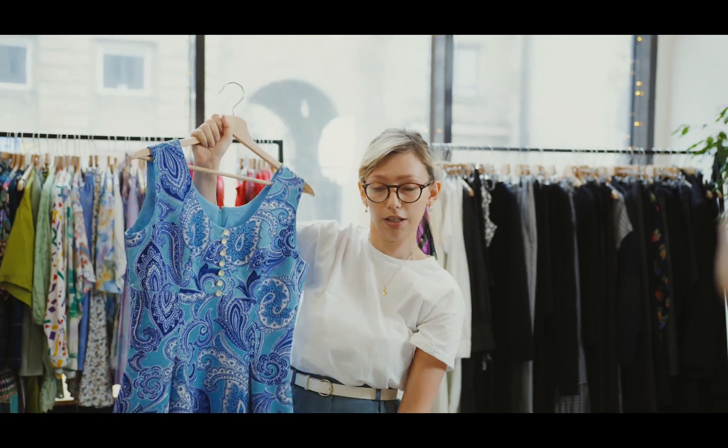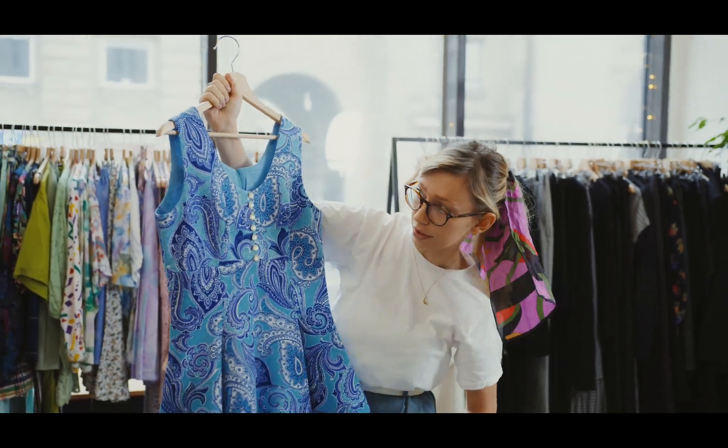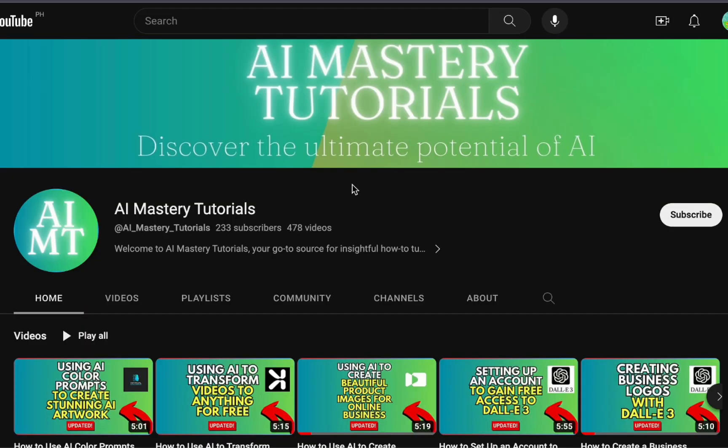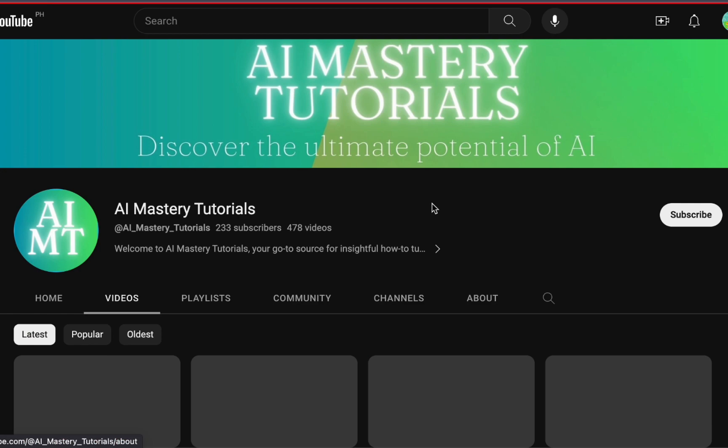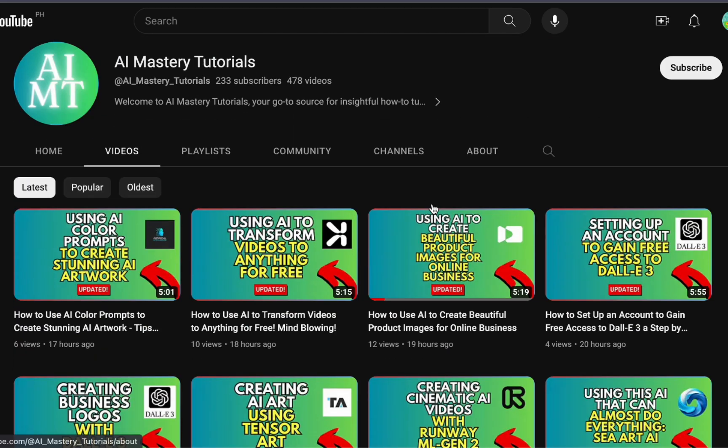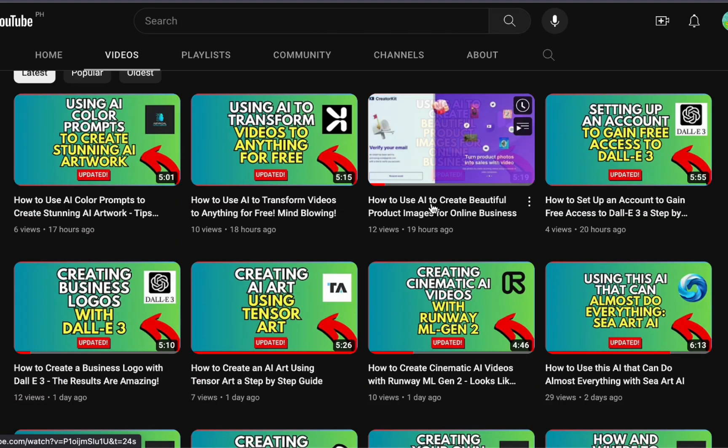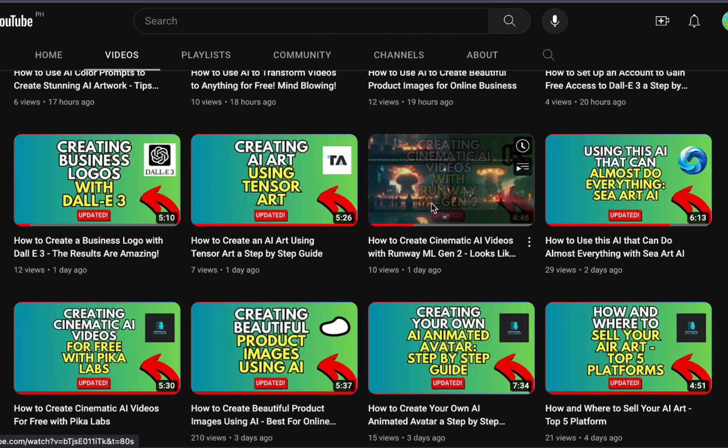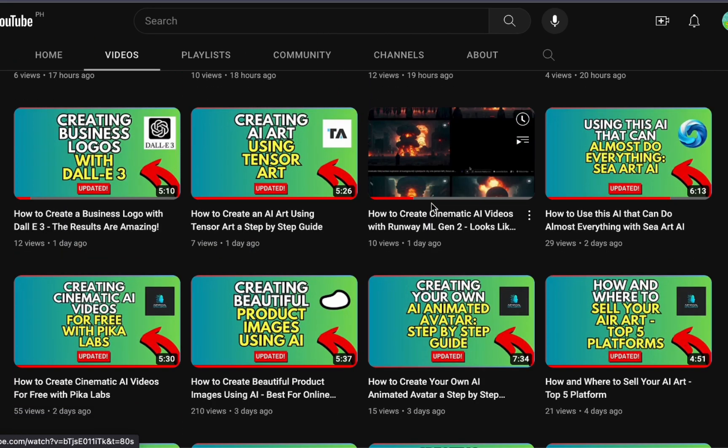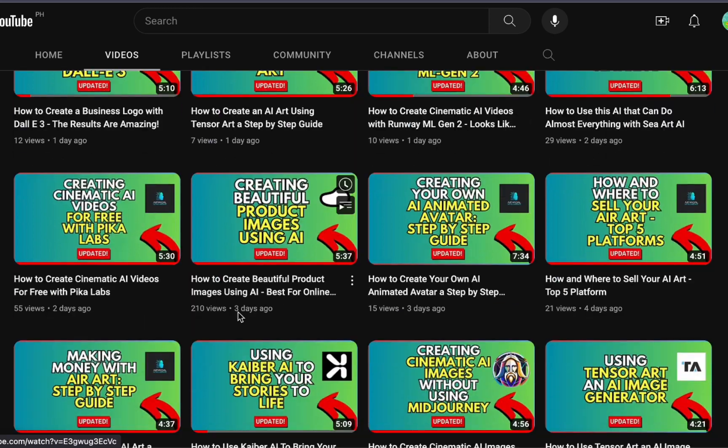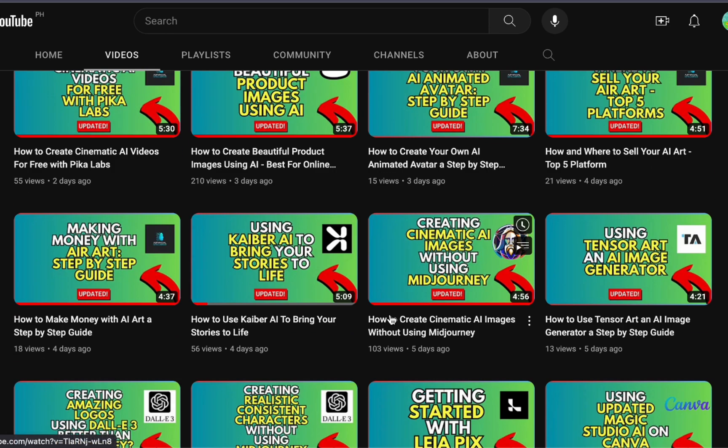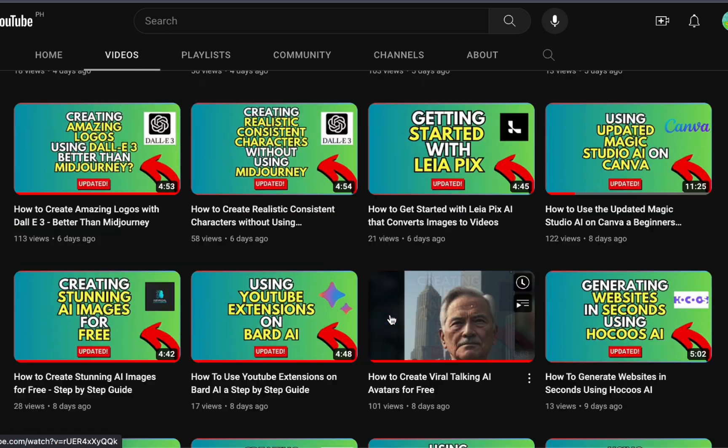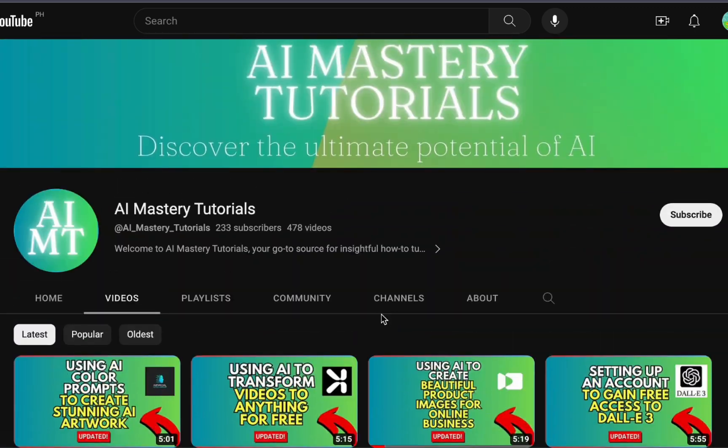Before we delve into the tutorial, if you are interested in staying up to date with the latest AI tools and learning how to use them effectively, you are in the right place. We regularly provide updates and helpful insights about utilizing AI in today's world. Be sure to click on the subscribe button. Your support motivates us to create more content like this.